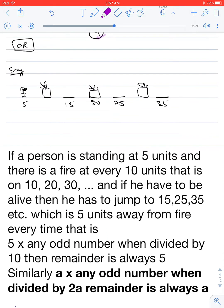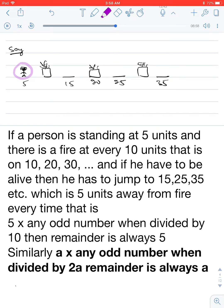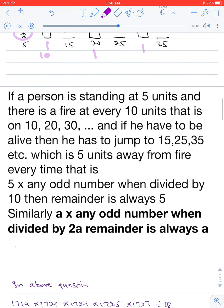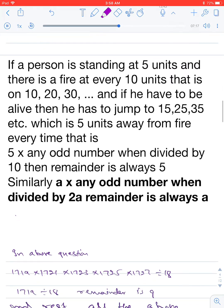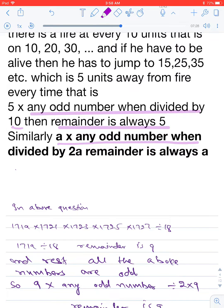To introduce a useful general result: imagine a Mario game where a player is at position 5 and fires occur at every 10 units (10, 20, 30, ...). The player lands on 15, 25, 35 — always 5 units from the fire. This shows that 5 times any odd number, divided by 10, always leaves remainder 5. Generalizing: a times any odd number, divided by 2a, always leaves remainder a. This is a very important result.